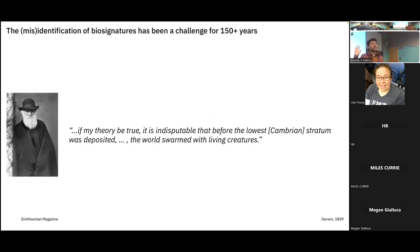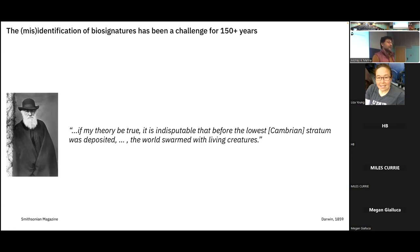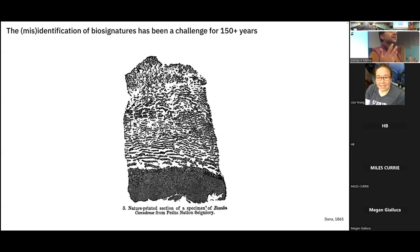The identification or misidentification of biosignatures has been a challenge for a very long time. To make this point, I'll tell you about Darwin's dilemma and the 'dawn animal of Canada.' When Darwin first wrote Origin of Species, he had a problem: there were no pre-Cambrian fossils in the record. When the Cambrian emerged about 540 million years ago, complex life just appeared on our planet — not in line with his theory of evolution. Darwin proposed that if his theory was correct, the pre-Cambrian seas swarmed with living creatures. Almost immediately after Origin of Species was published, pre-Cambrian fossils emerged, known as Eosinium canadense — I'm showing you an imprint from an 1865 paper.